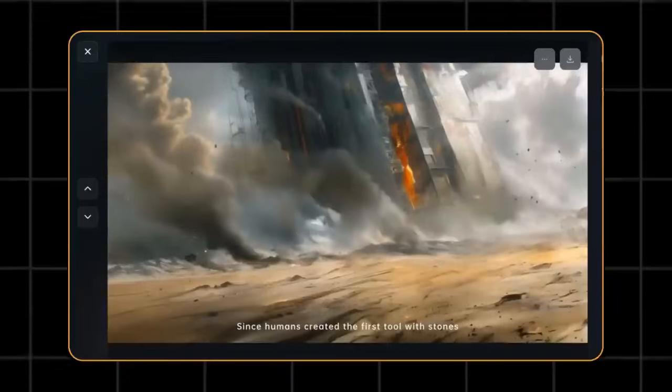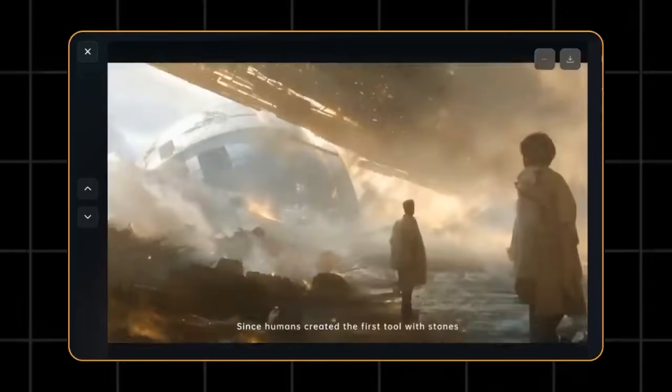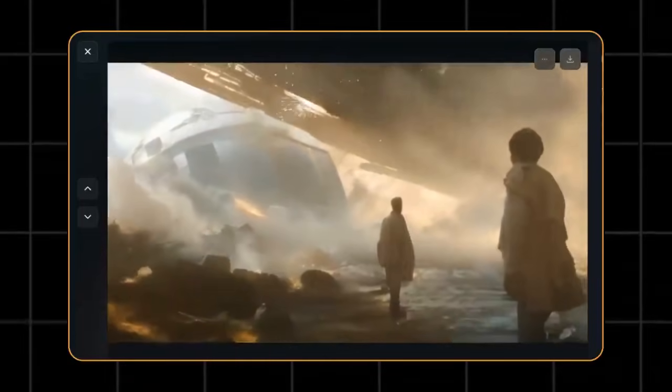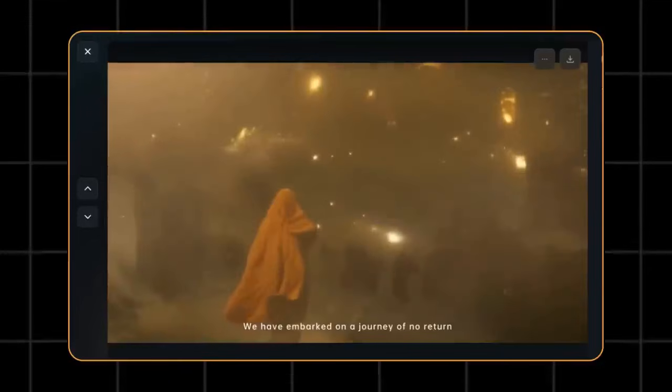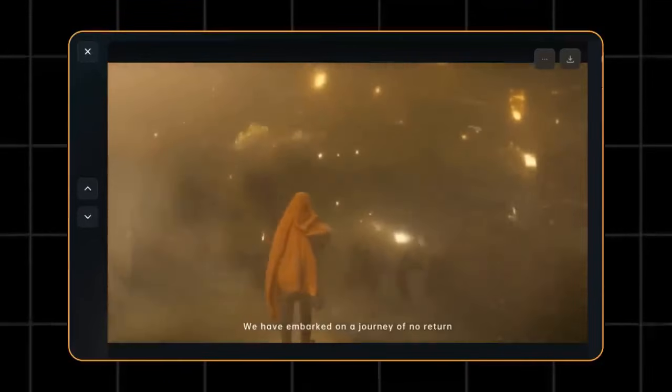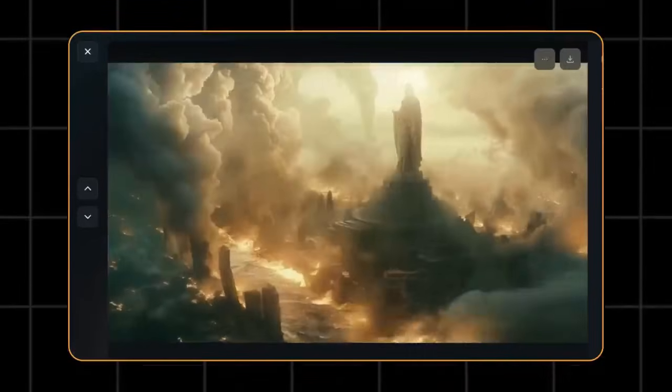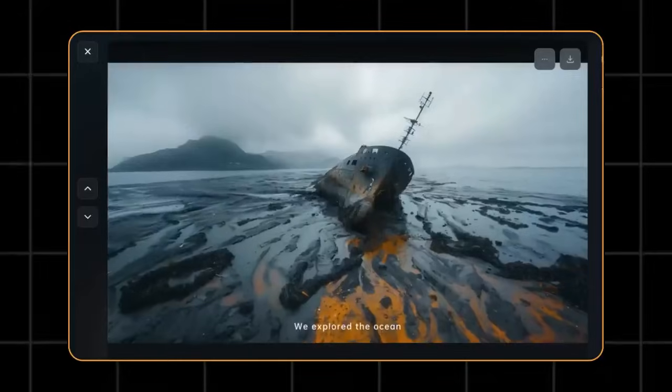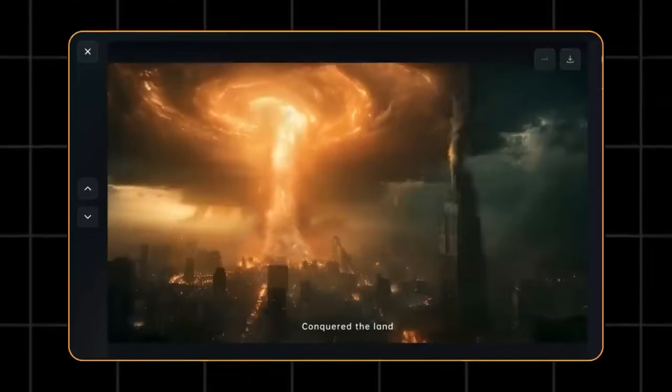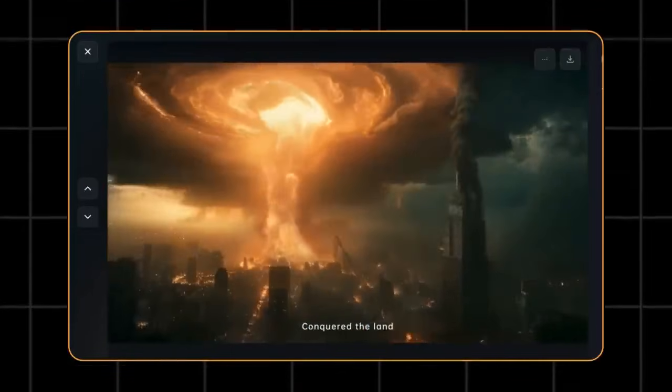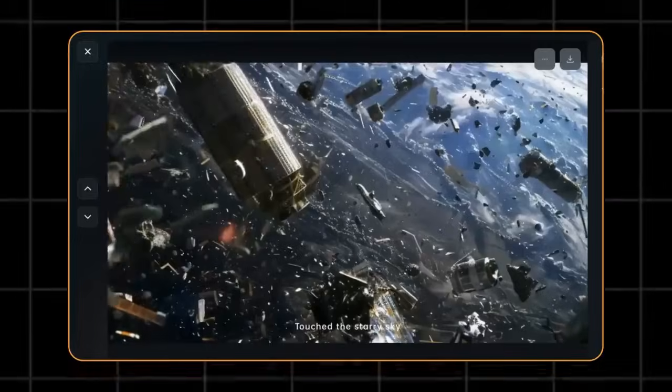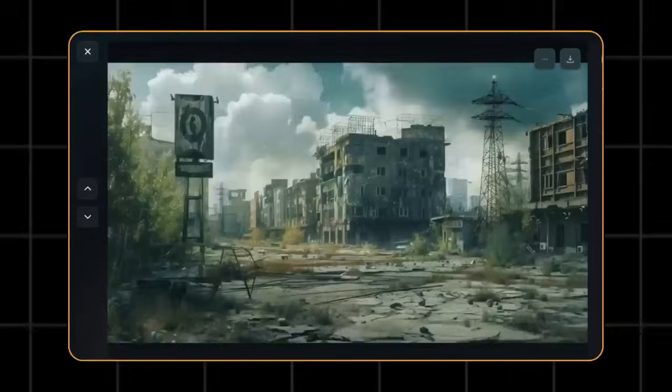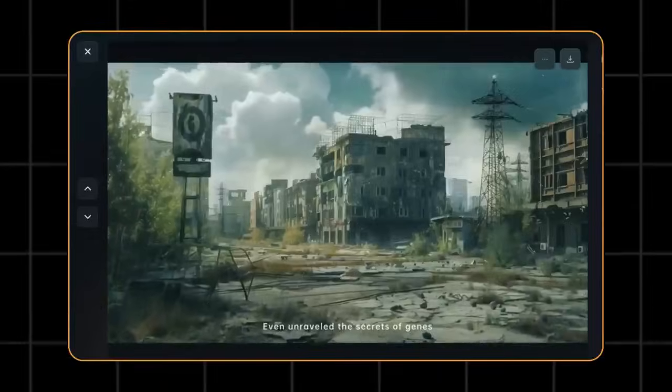Since humans created the first tool with stones, we have embarked on a journey of no return. We explored the ocean, conquered the land, touched the starry sky, even unraveled the secrets of genes.